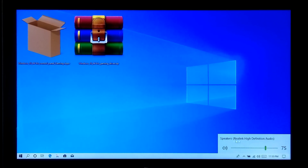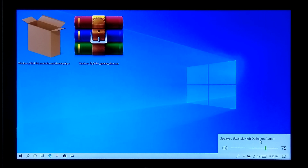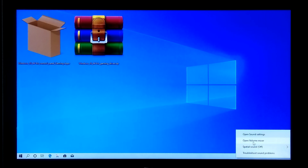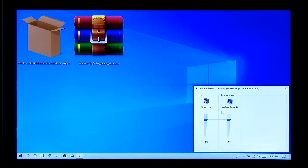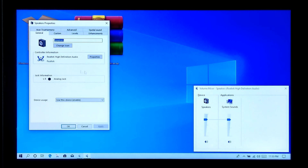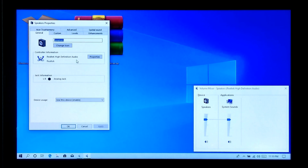In order to install the Dolby Atmos gaming audio driver on your device, your device must meet the special audio hardware requirements, such as Realtek's HD audio hardware. If you don't have Realtek's HD audio features, then you can try once.